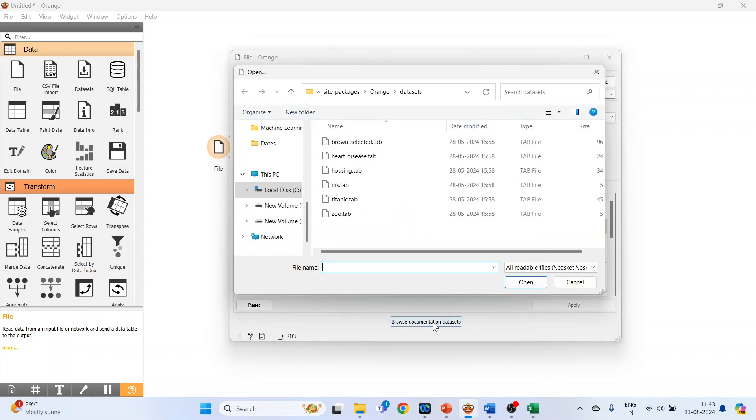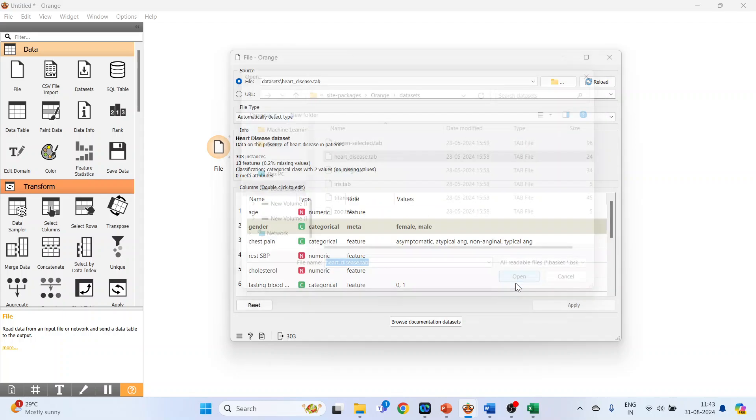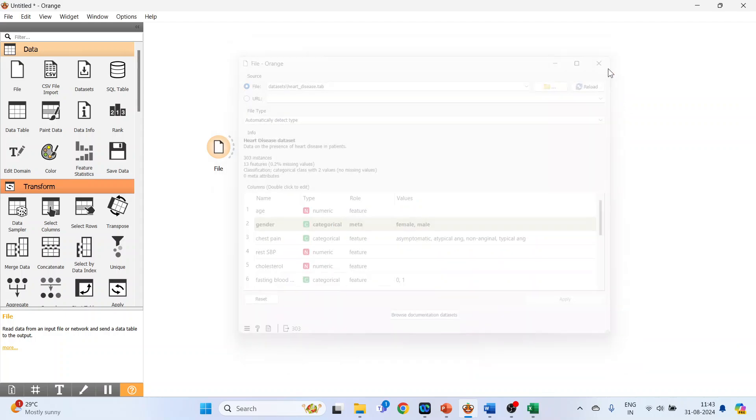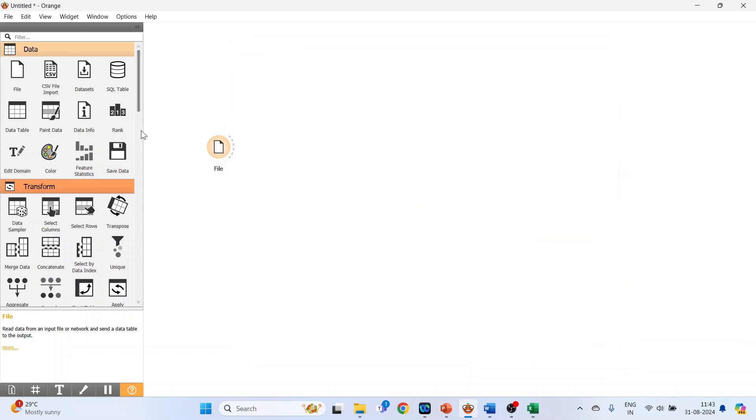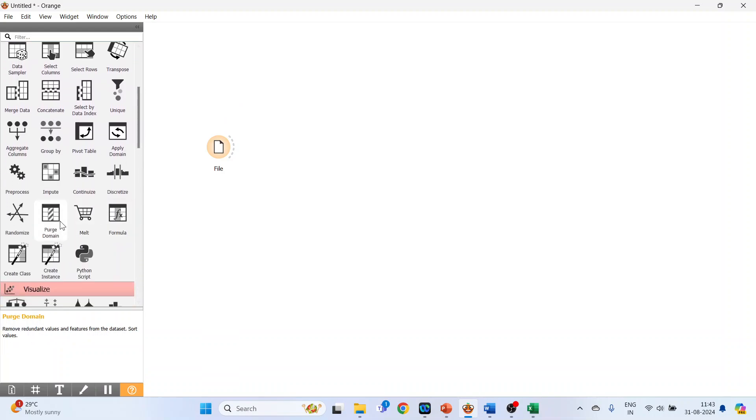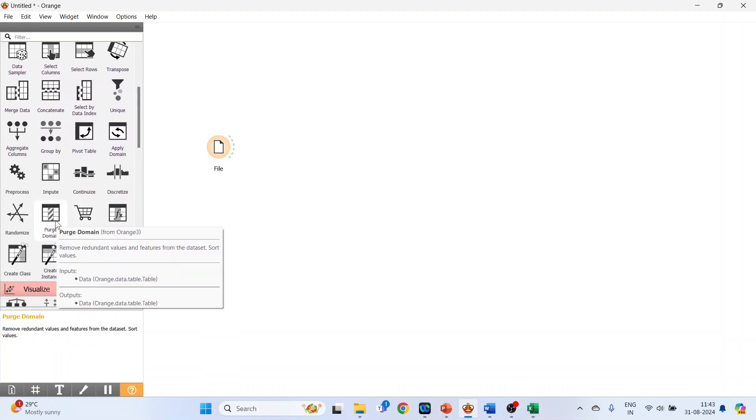So activate the Iris dataset here. Click on Open. So it displays the name of the variable, type of the variable, role, and its values. Now activate the Purge Domain, which is in the Transform menu. Just click here and connect it.